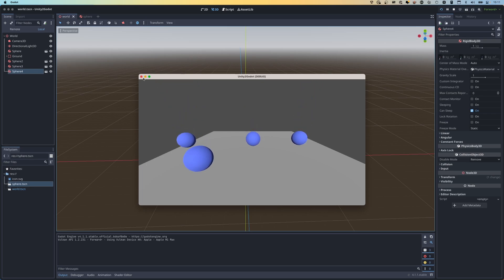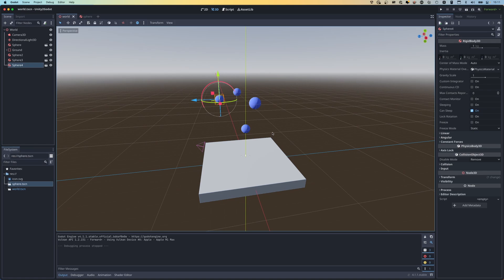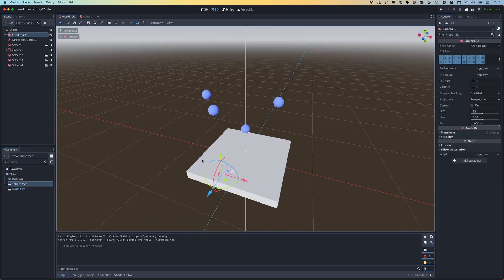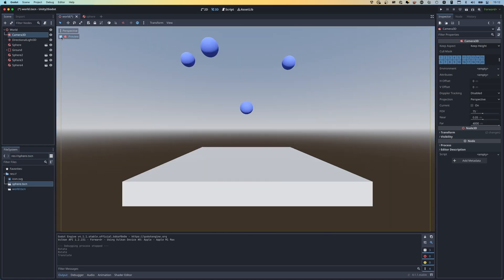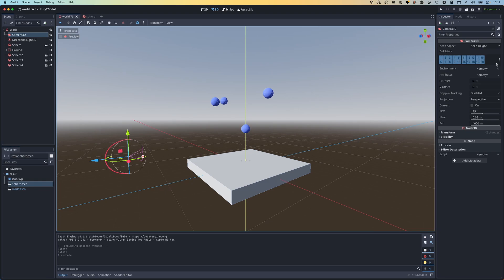This is exactly how prefabs work in Unity - you can have nested scenes within scenes, which gives you the nested prefab ability. If I drag all of these spheres up and press play, you can see that all of them are falling and bouncing just as we'd expect, because they all inherit the same physics properties.